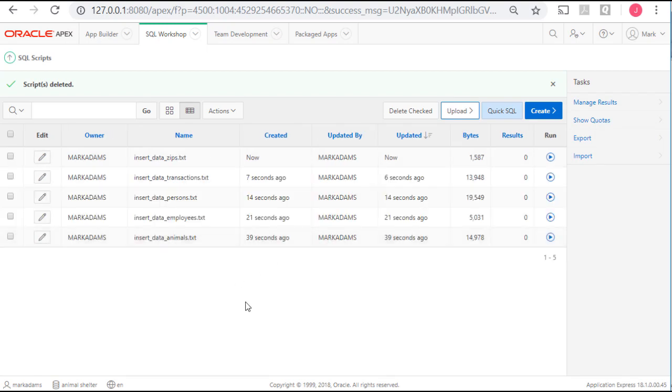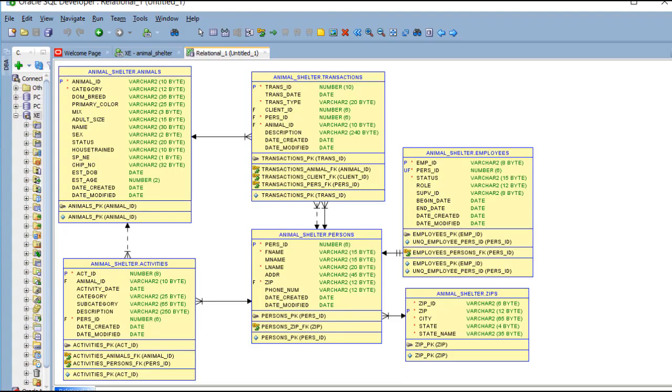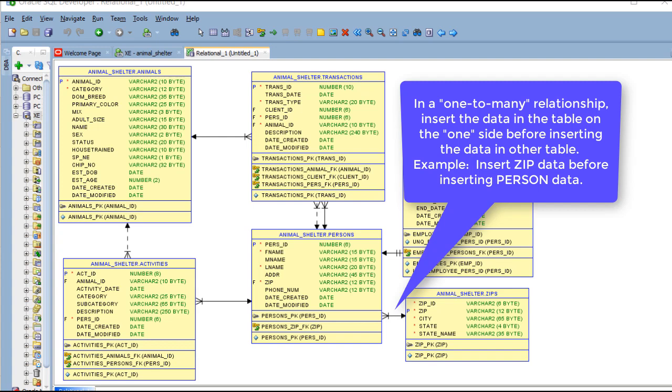Before I run these scripts, I'm going to take a look at our data dictionary, our data model, in SQL Developer. The basic rule for inserting data is when you look at the diagram, in a one-to-many relationship, you need to insert the data on the one side before you do the many side. There are ways to get around this, but we're not even going to go there.